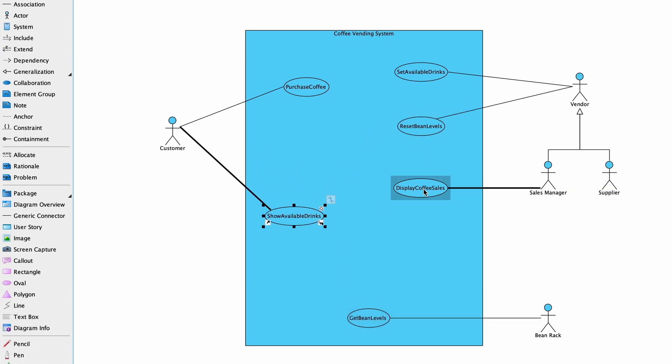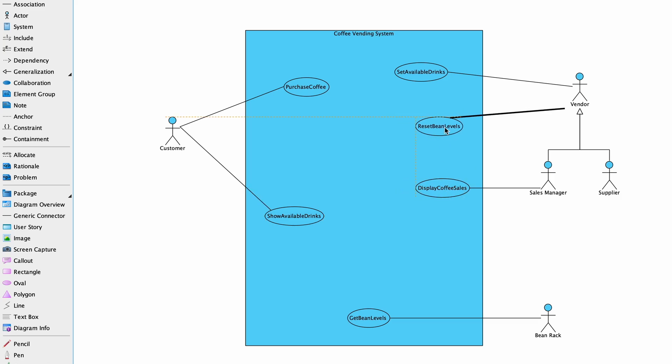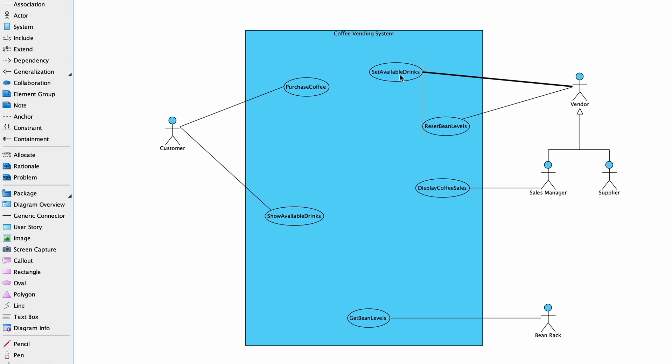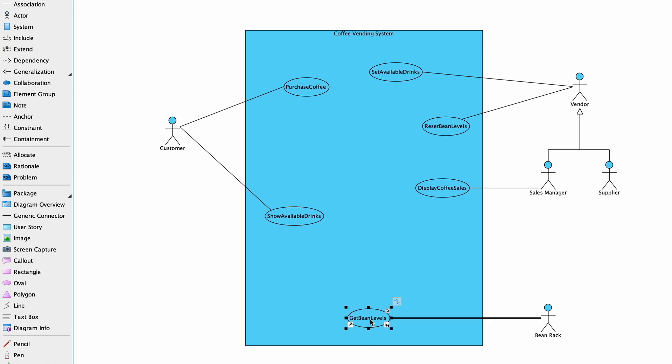As with actor generalization, we can generalize use cases. Where multiple base use cases share common behavior, we can factor this common behavior into a separate inclusion use case. Factoring include use cases assists in reducing the programming effort for your system by reusing common behaviors.